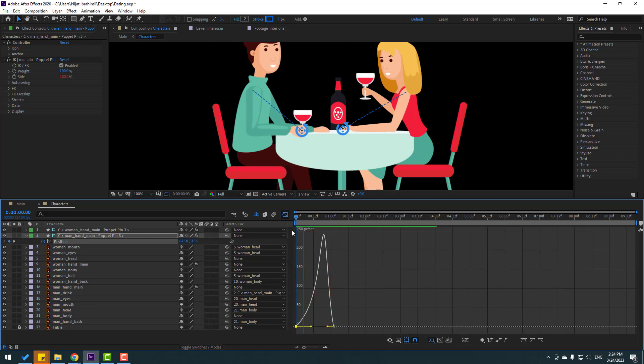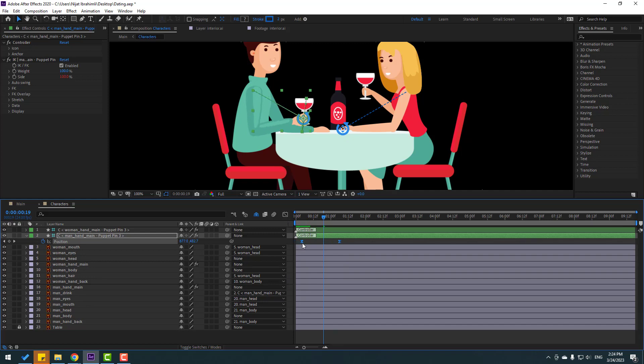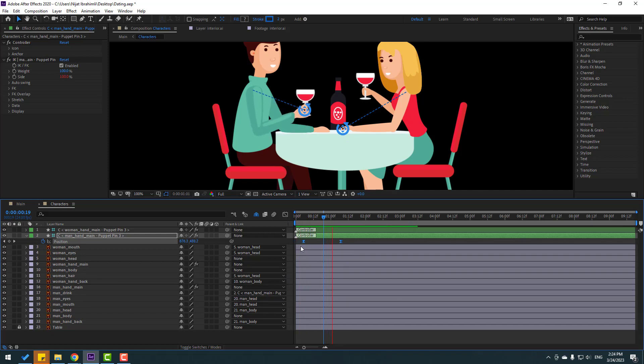Go back to keyframes. Select these two keyframes and move them to the right a bit.